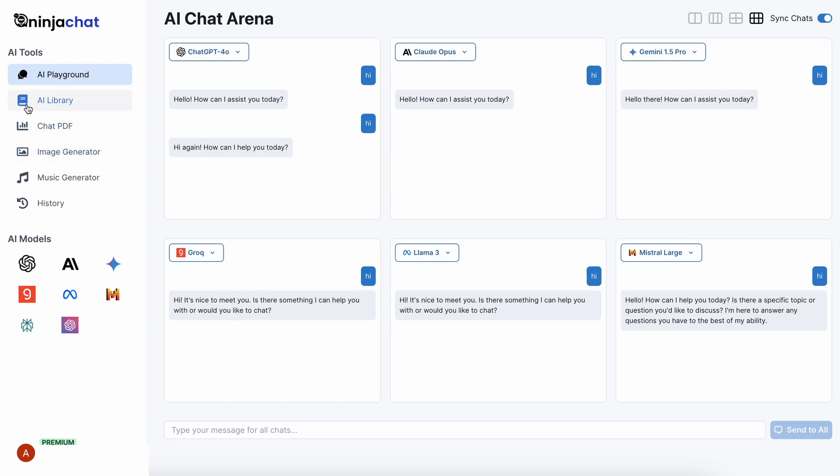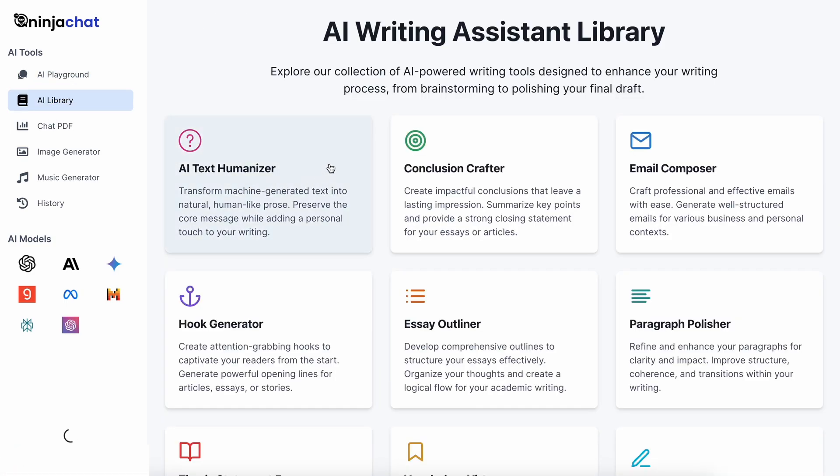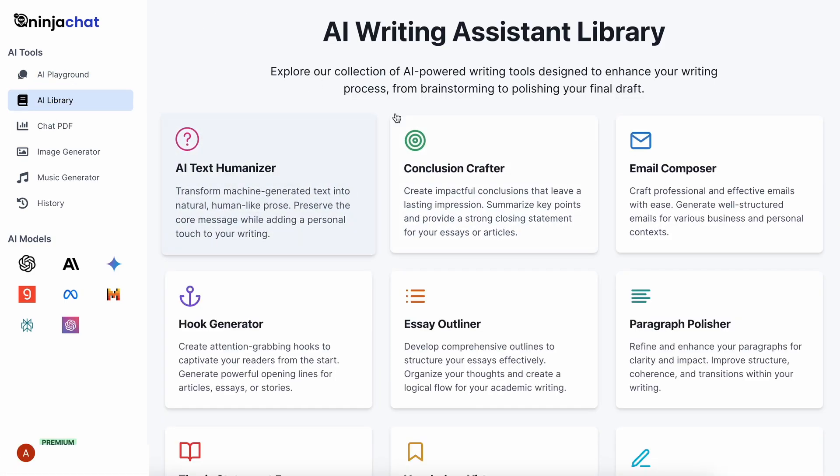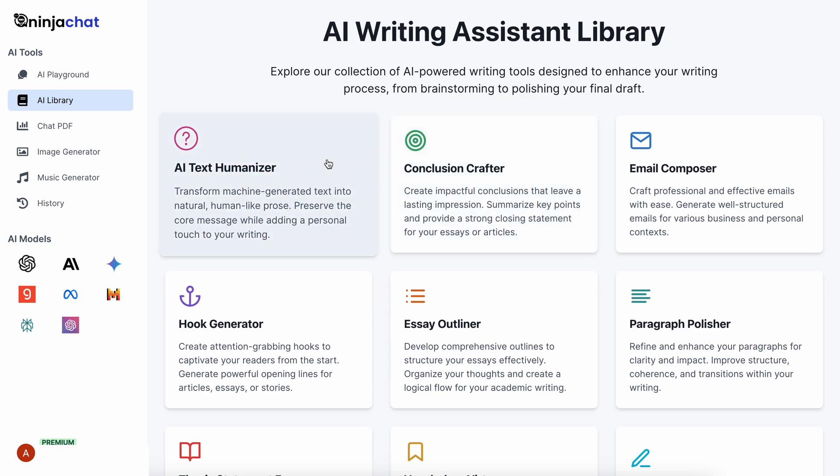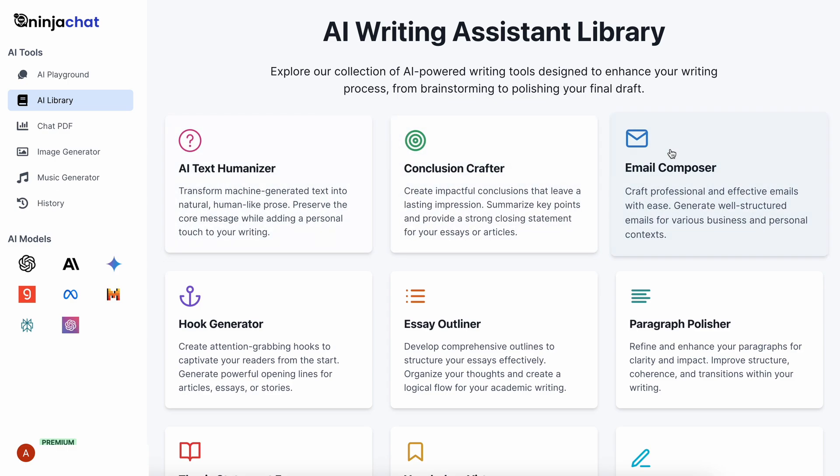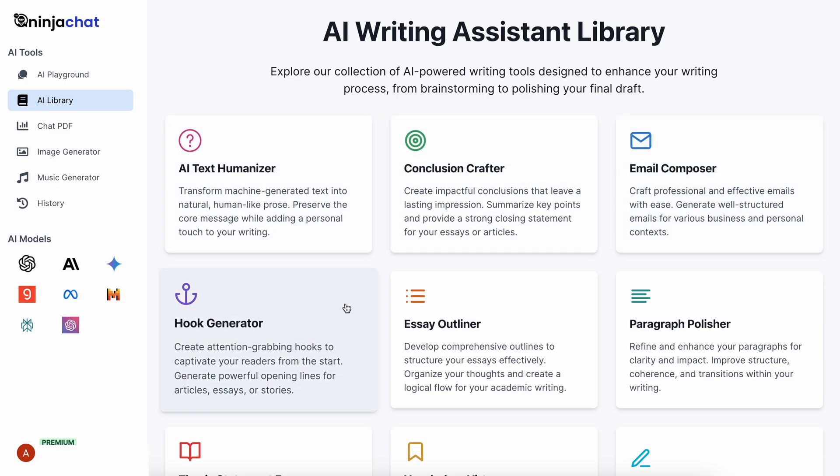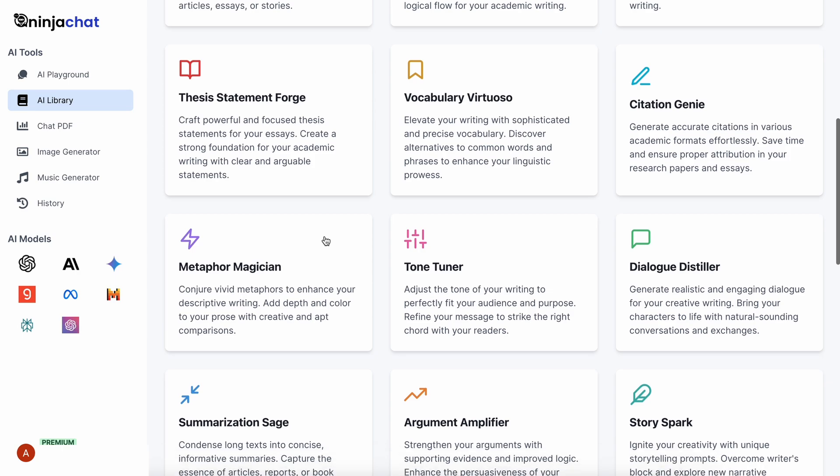On the left, you can see a new option, the AI library. If you click it, you can see the AI Writing Assistant library. Here you can see a bunch of tools like Text Humanizer, Email Composer, Hook Generator, and more.